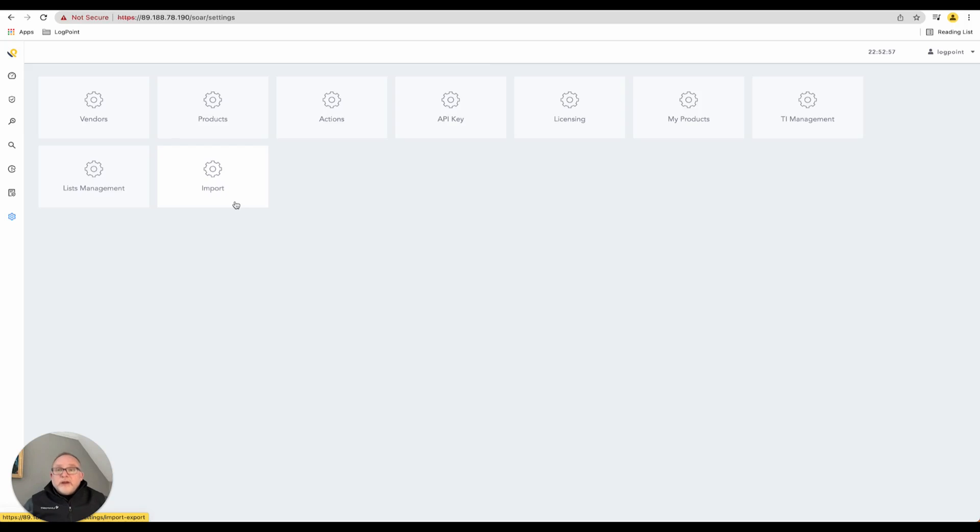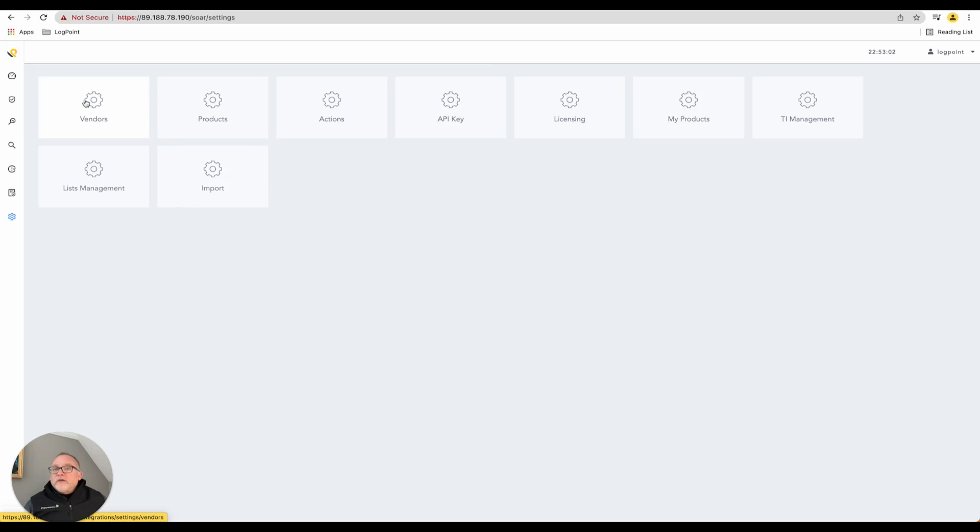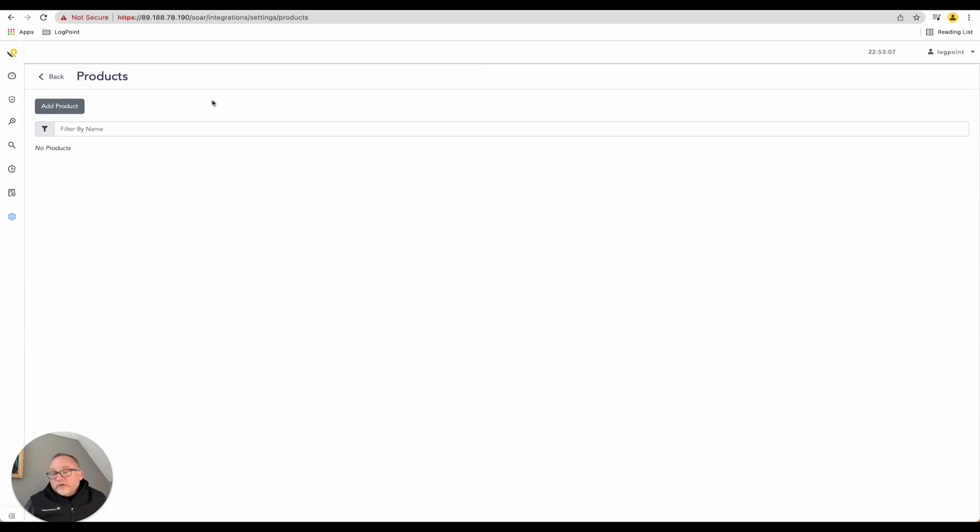So we have vendors, products, and actions - those are the key three that we want to talk about. I've showed some of this already before, but just to jump in here briefly.